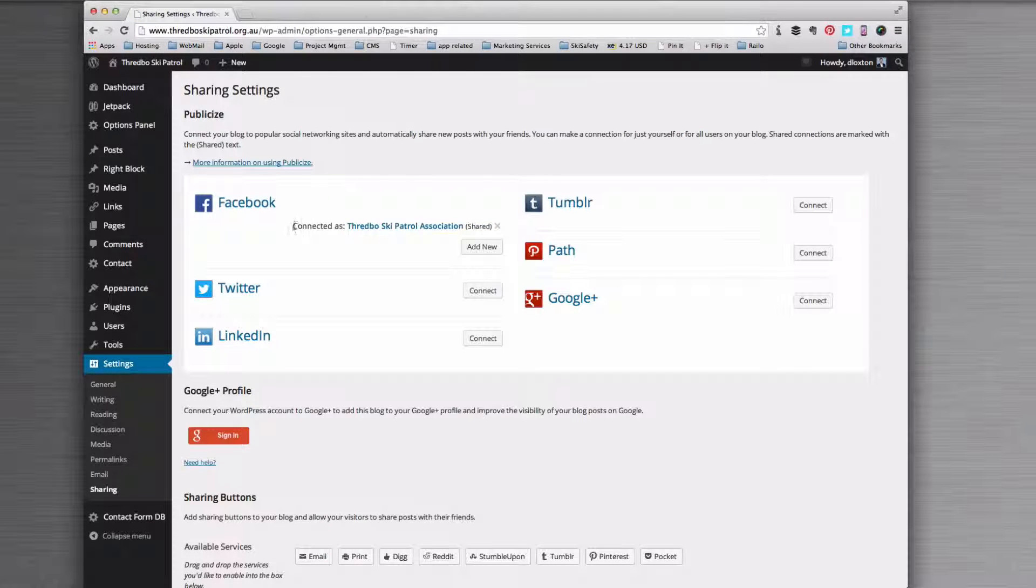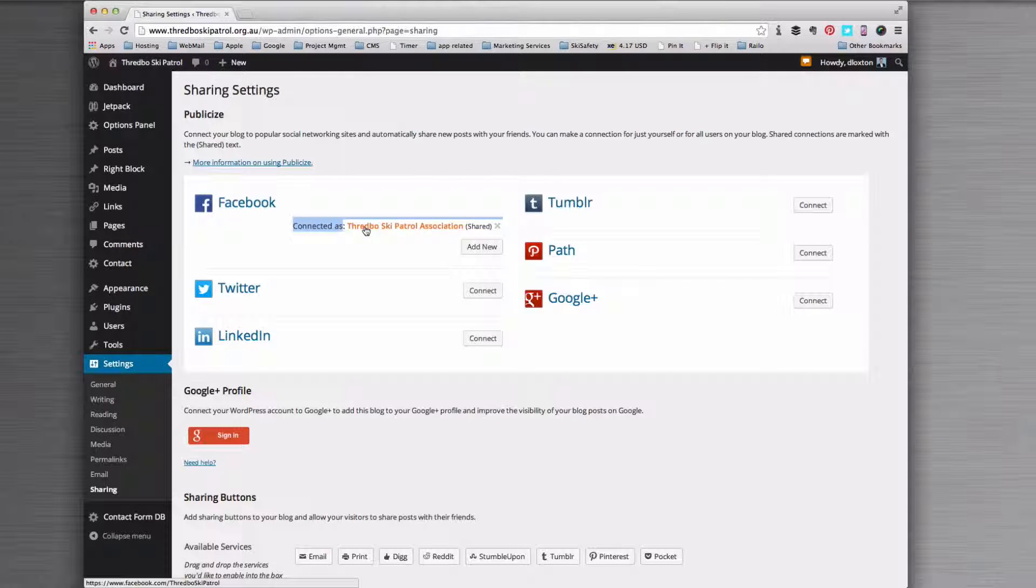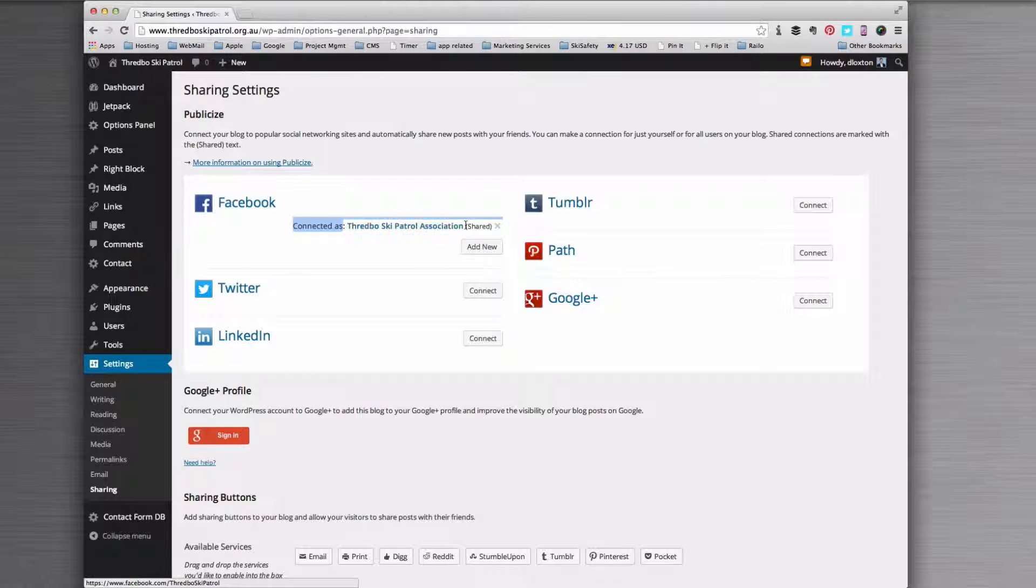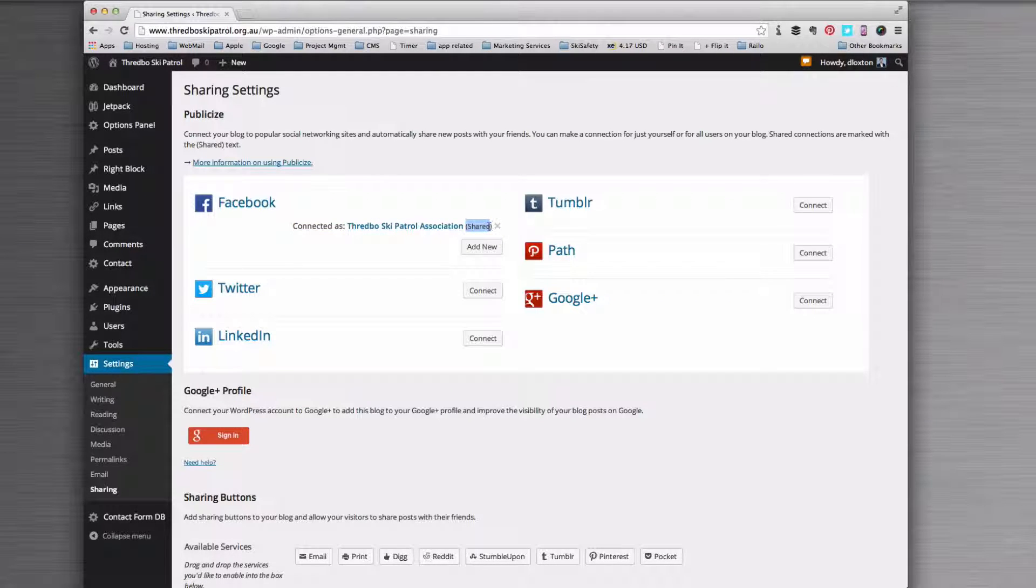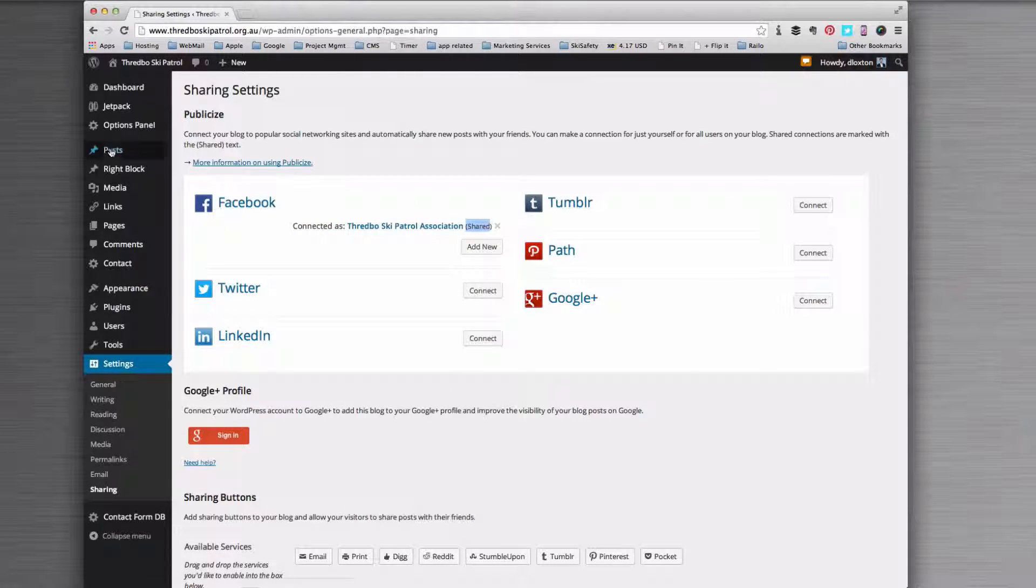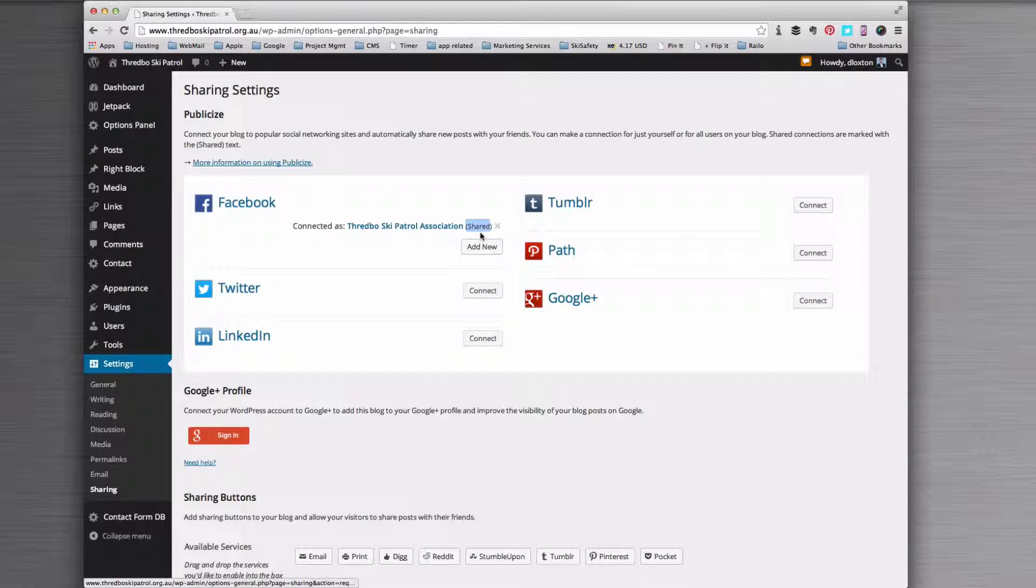That's going to refresh, and you can see now that Facebook is connected as the Threadboast Key Patrol Association and it's shared, which means that other users publishing posts and pages will also get this as well.